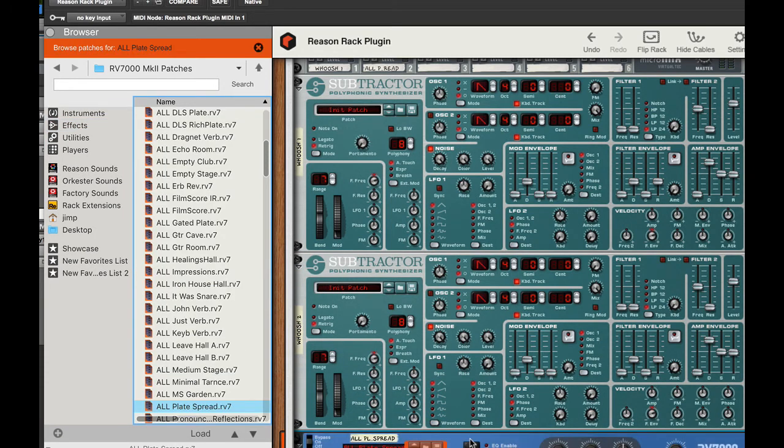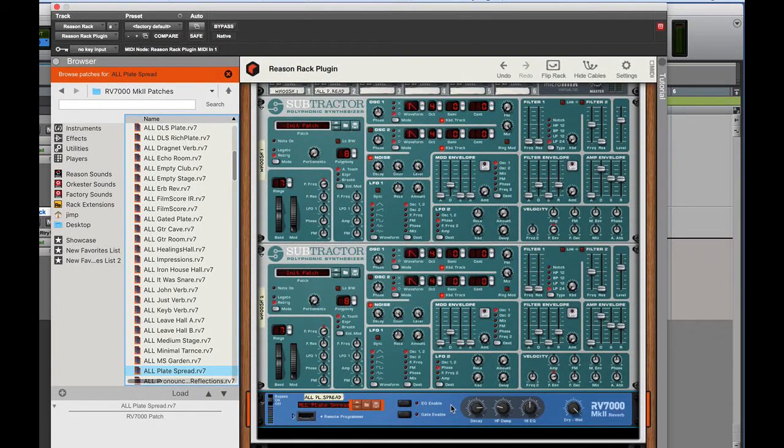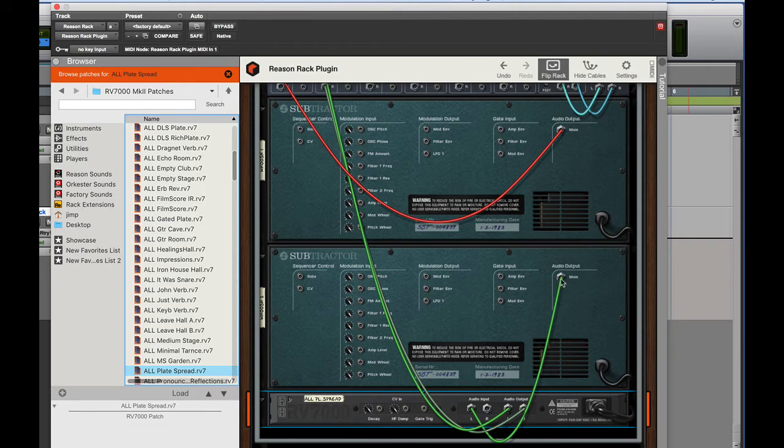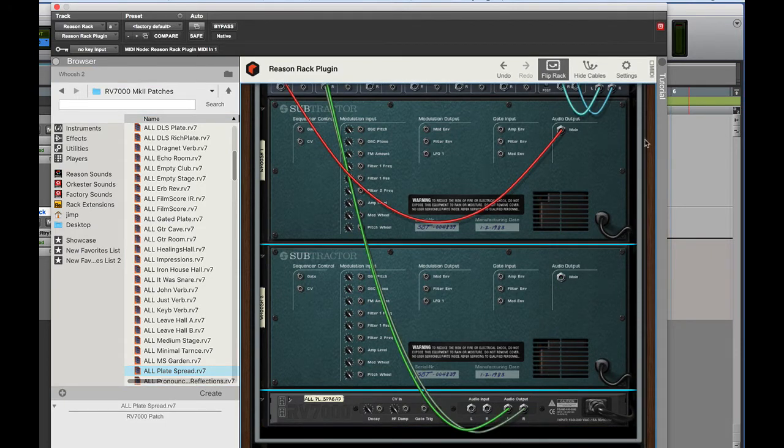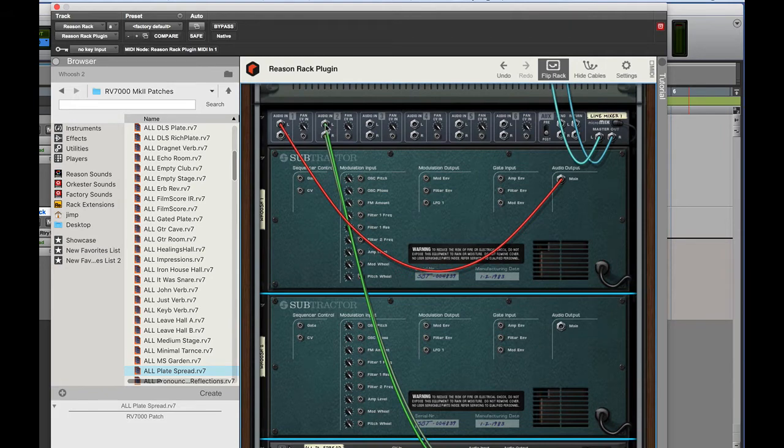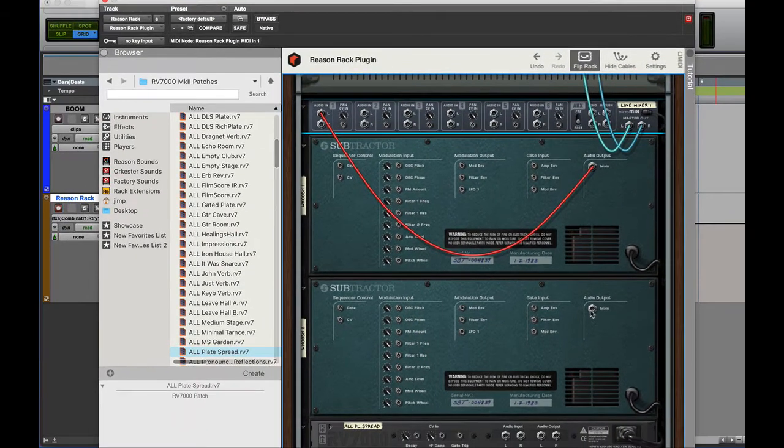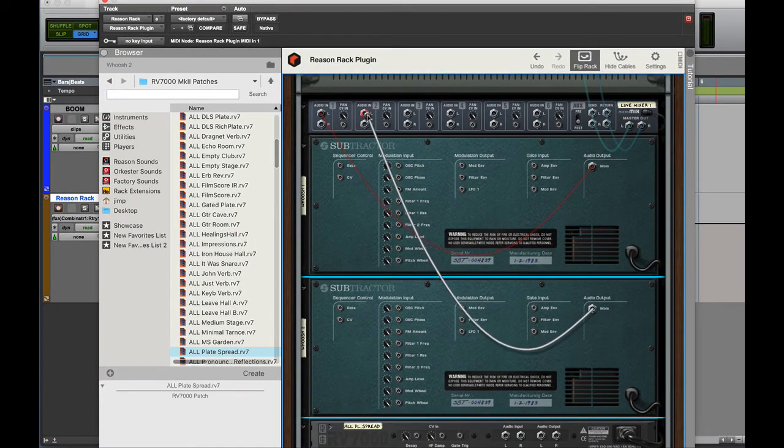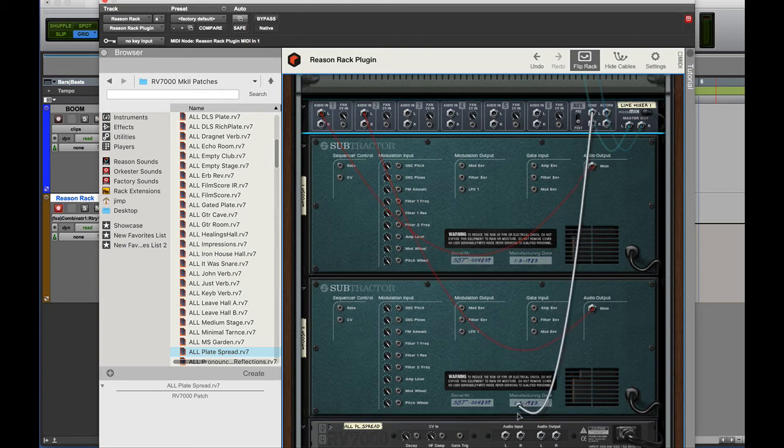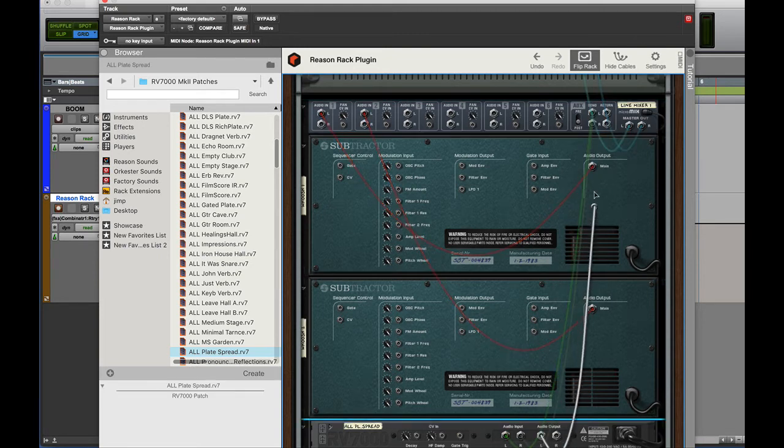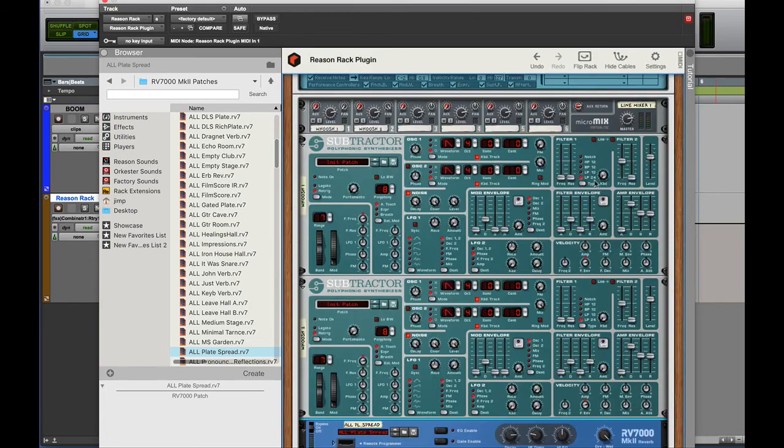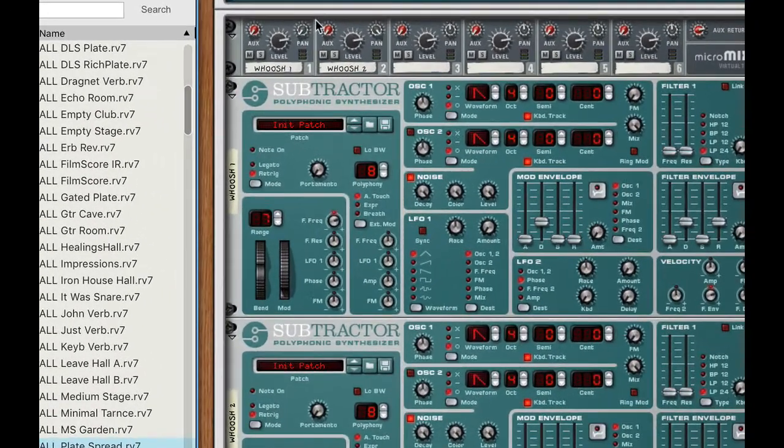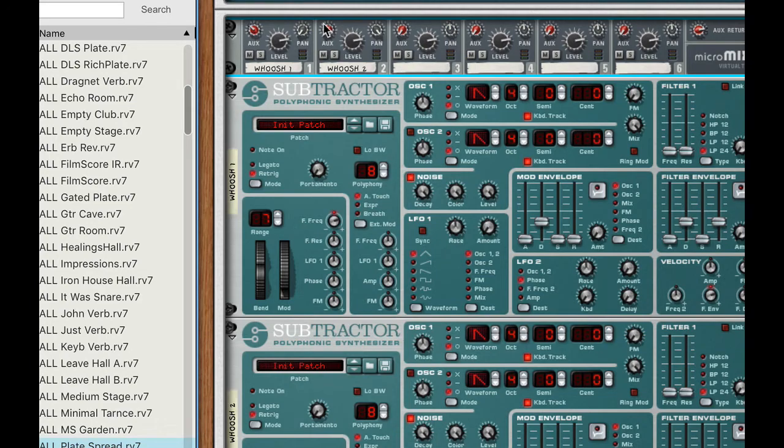Now the reason it automatically connects it for you, well I don't want to do that. I don't want to run it as an insert, I want to run it as a send return. Okay so I'm going to reconnect that, drag out of my send into the audio input of the reverb, back from the reverb to the return. Let's go ahead and bring up our auxiliary send a little bit there and here we go.